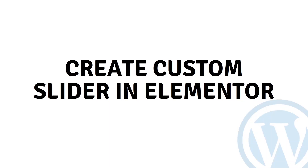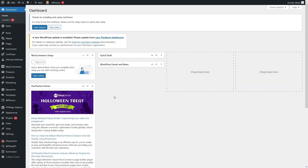Hi everybody, today I will show you how to create a custom slider in Elementor. So let's begin. First of all, what we need to do is go inside the plugin and click on Add New.